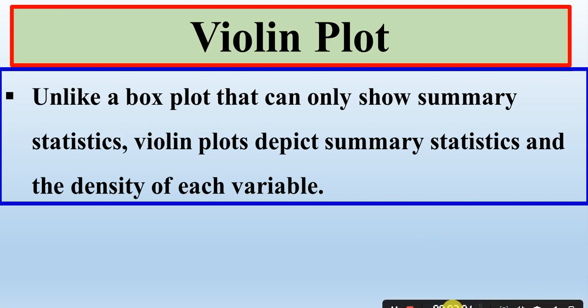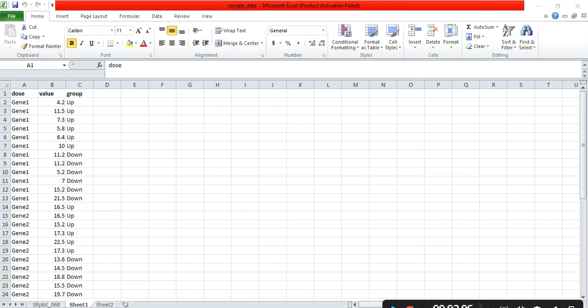So, how we can create this violin plot? First, we need to make the file. So, how we make the file? Let's start.